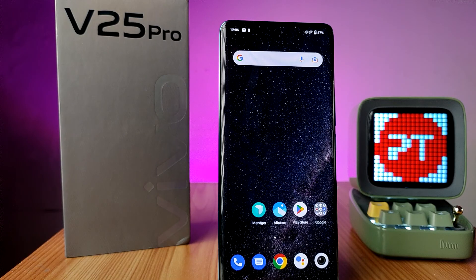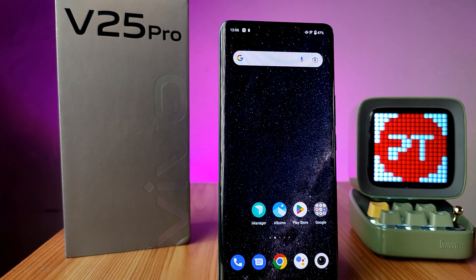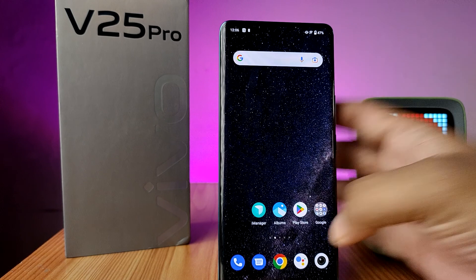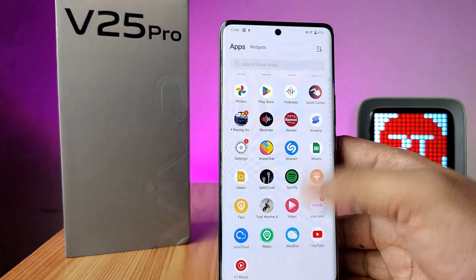Hey guys, welcome back to Phone Tricks. In this video, we will learn how to disable internet data for a particular application in the Vivo V25 Pro smartphone. Open the Settings first.